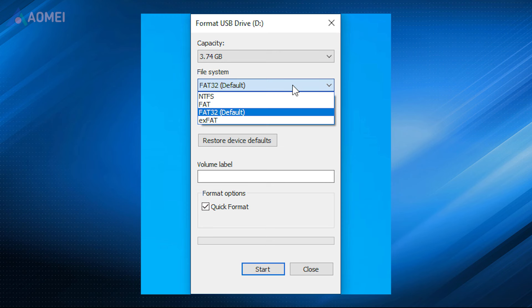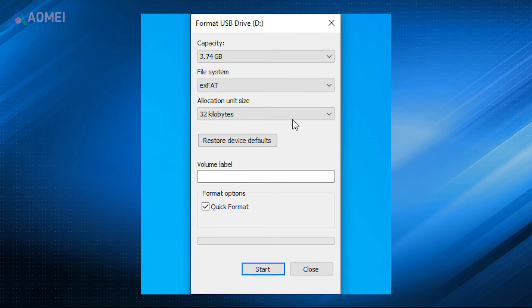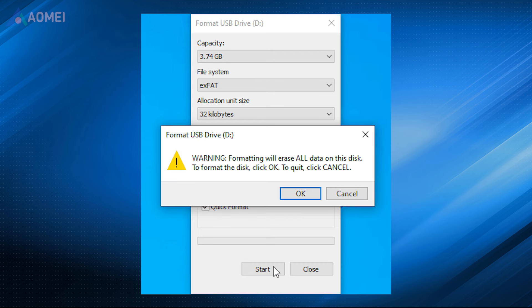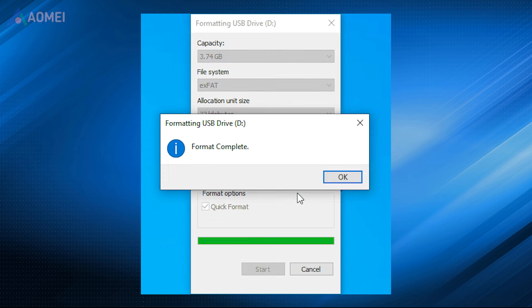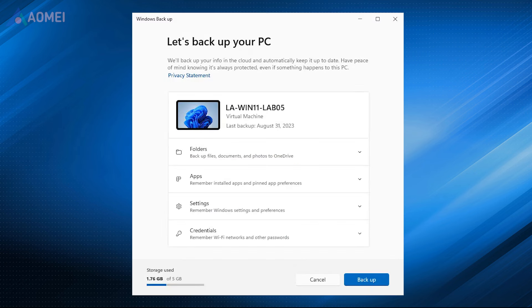Typically, you'll need to format the USB flash drive to regain the full capacity. That will fix the file system issue or unallocated space issue. Formatting will erase the USB drive. Please backup USB drive in advance if necessary.